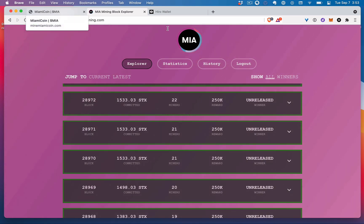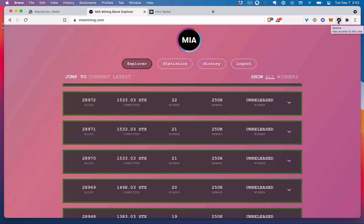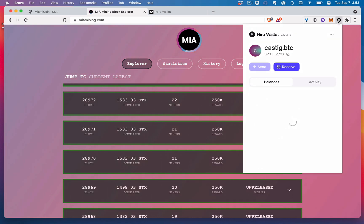So that's basically how it works. And if all goes well, if you do win a block, it will show up or it should show up in your Hiro wallet here.